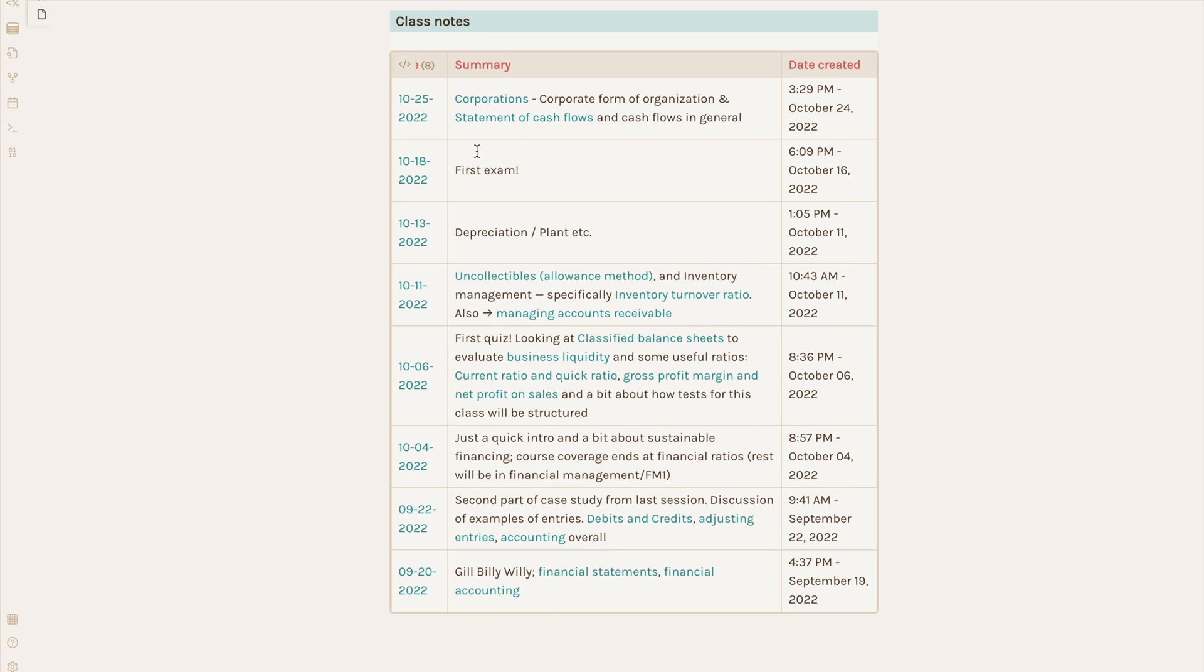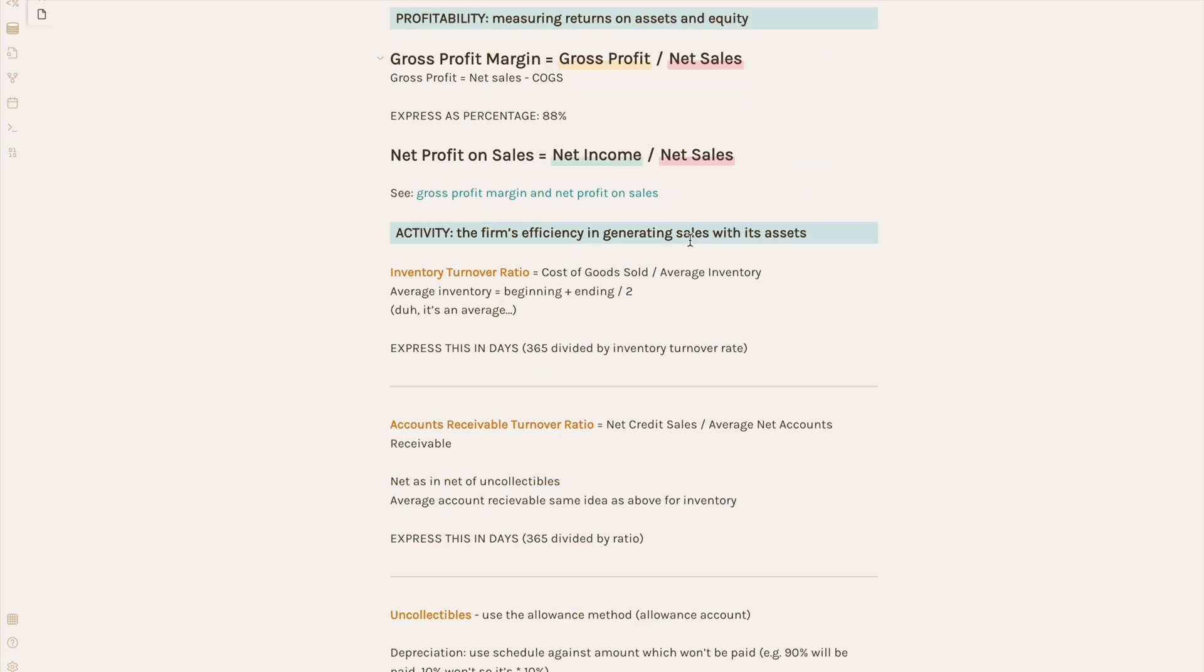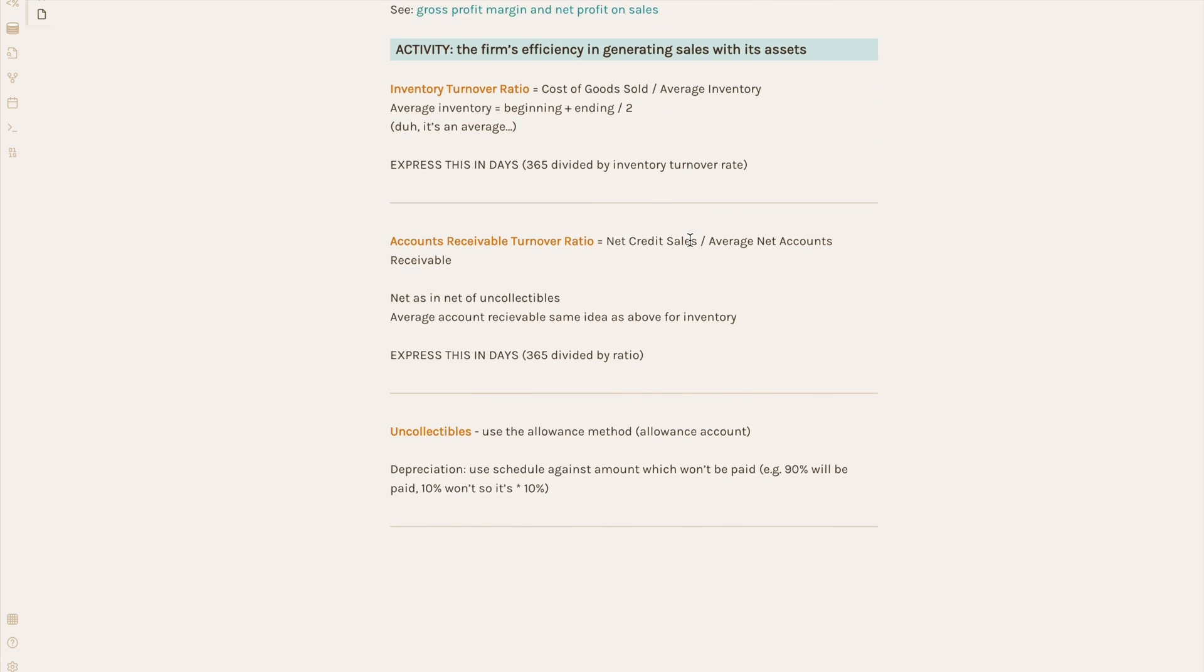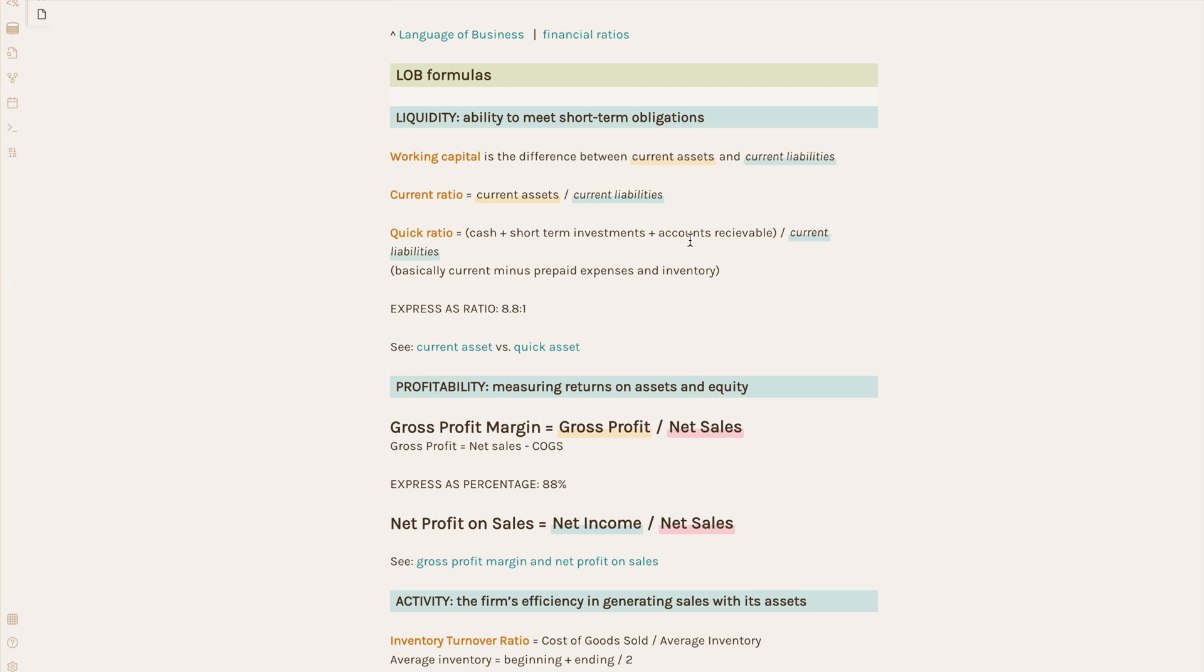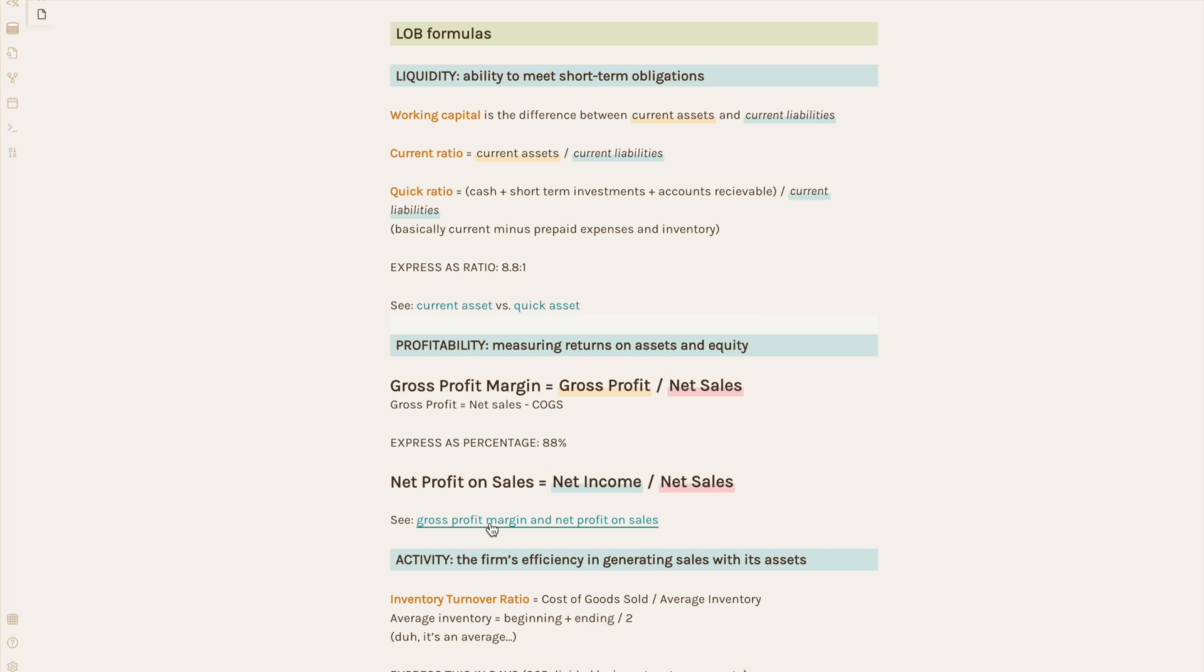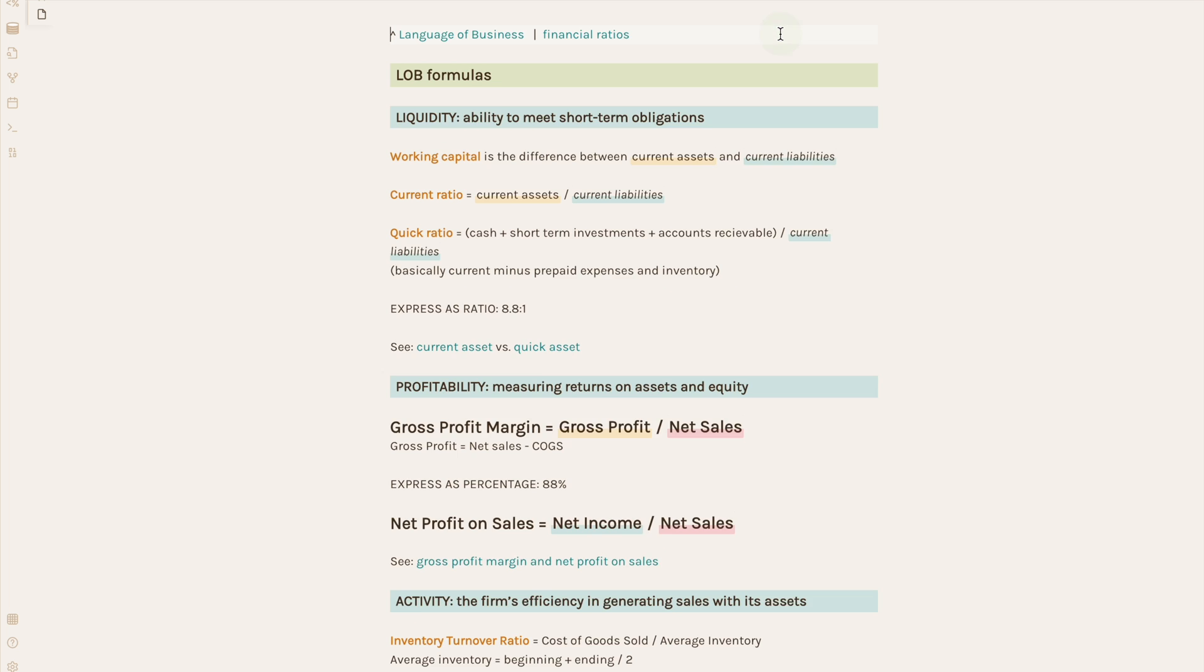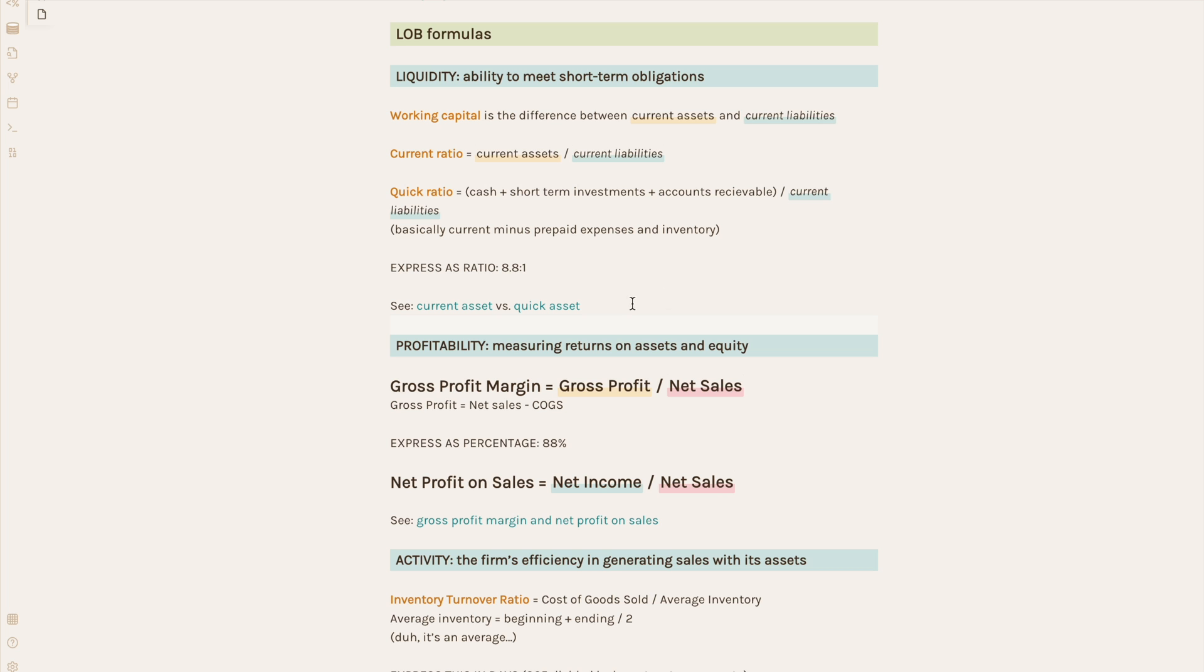I also like to keep a sort of summary page for courses that could use them, for instance if I want a list of formulas for one course in one place. I can always link to the more detailed pages on each concept if I need to review them in more detail. You'll notice I leave breadcrumb links at the top of each note, usually to the course a note is related to and other related topics, so I can easily navigate between notes.